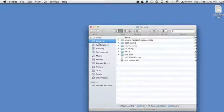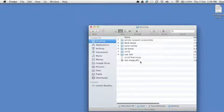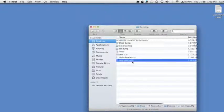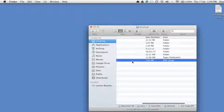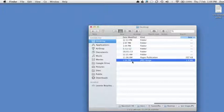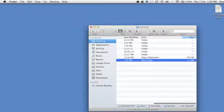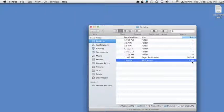So open up Finder and find the image on your desktop. We're going to check out what size it is. It's around about 1.5 MB. We're going to try and drop that to about 200K.